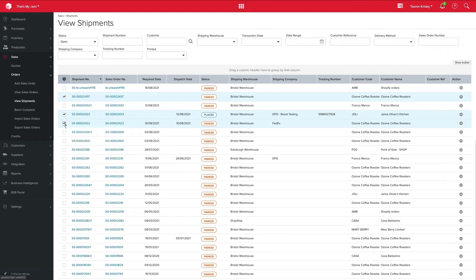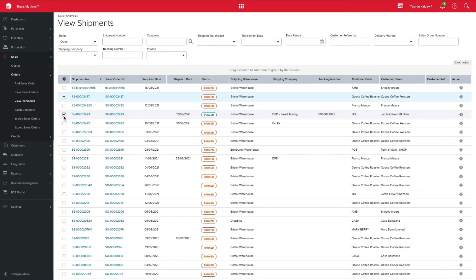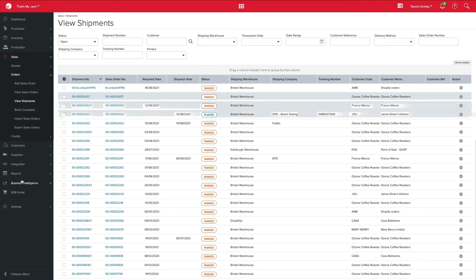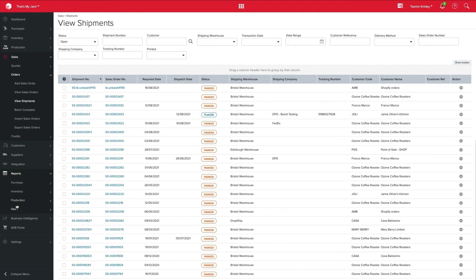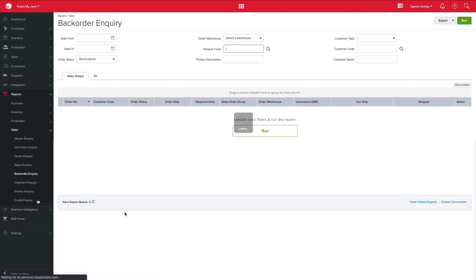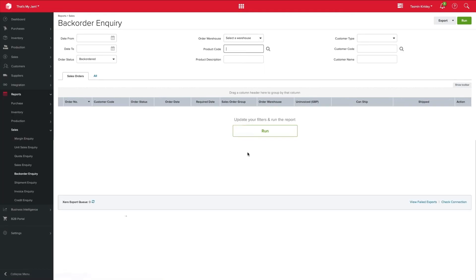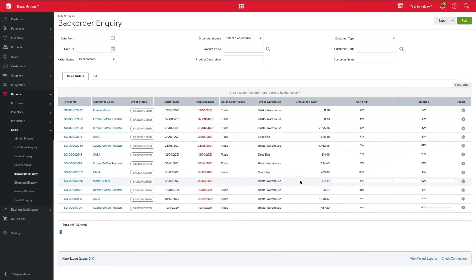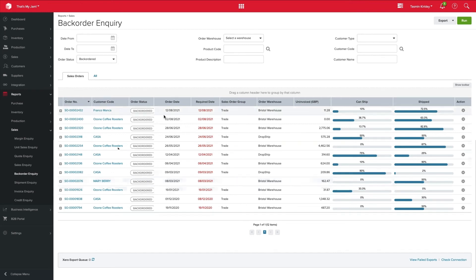But how do we know when to dispatch? So one awesome thing that Unleashed does, and it's probably one of my favorite reports, is our backorder inquiry. So this one here lets us know what we have in stock and when we can dispatch it. It can also tell us if we actually have already dispatched enough and whether that order needs to be closed off.